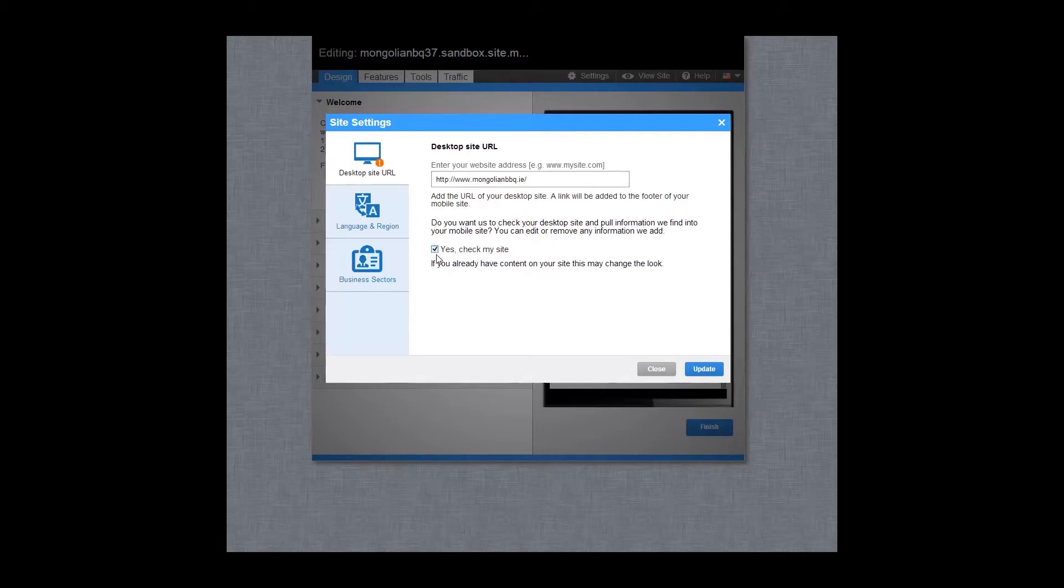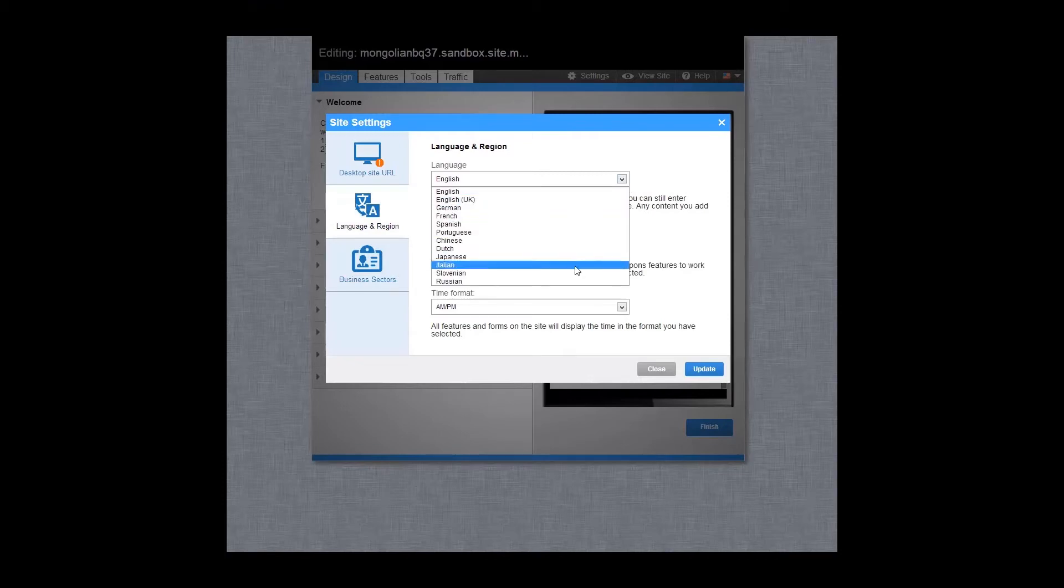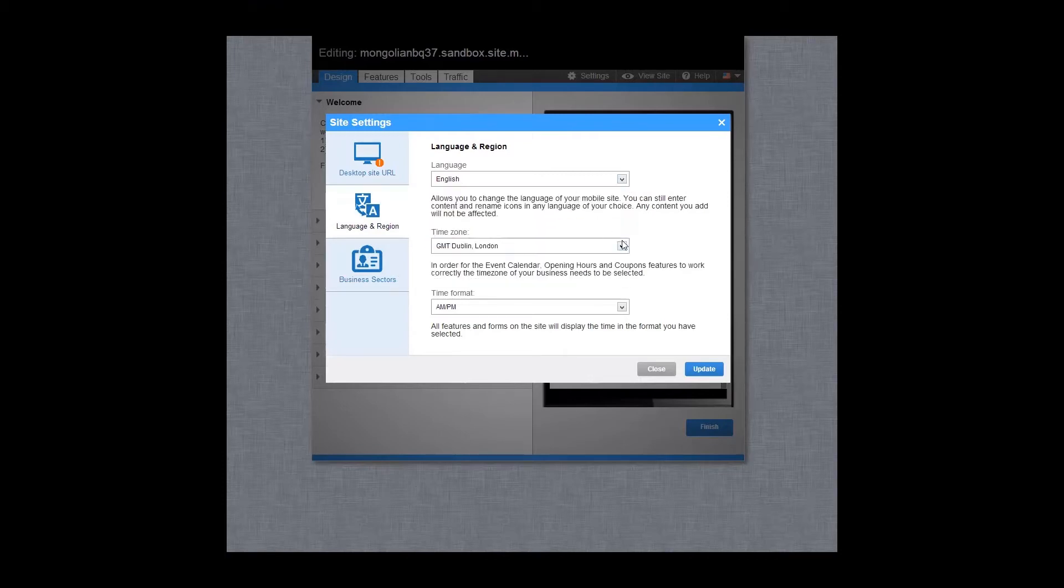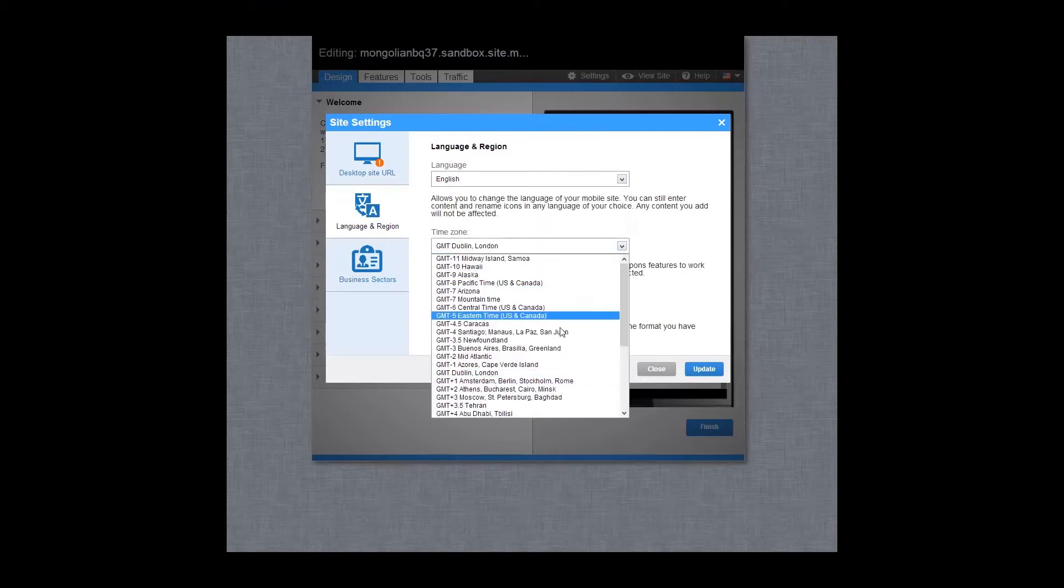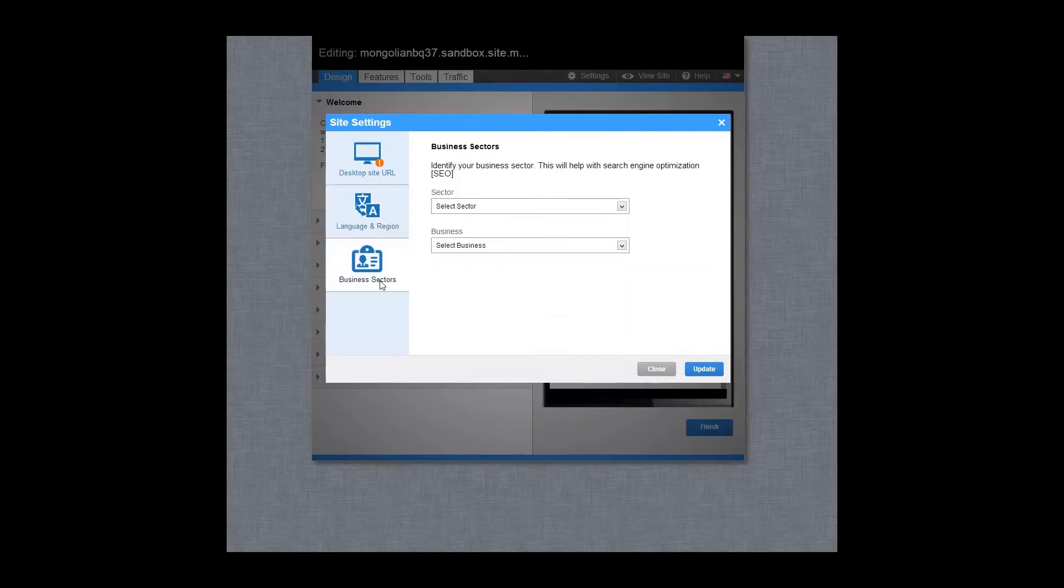Any information added can be edited or removed at any stage. Set the language of your mobile site and also the time zone of your business from the language and region area.